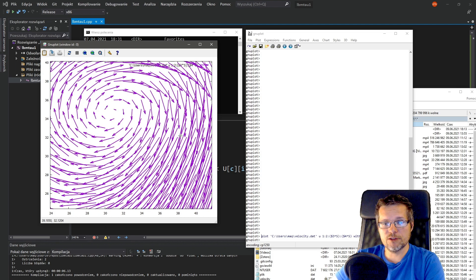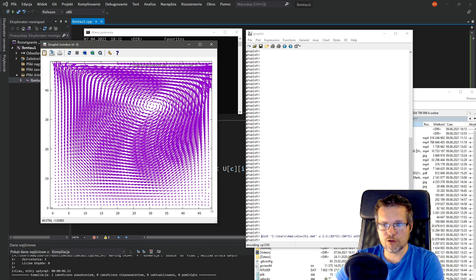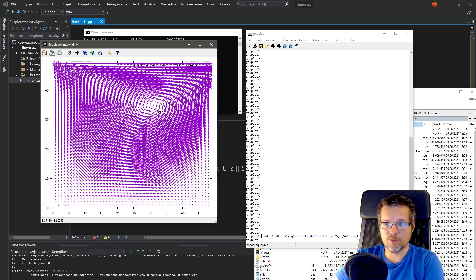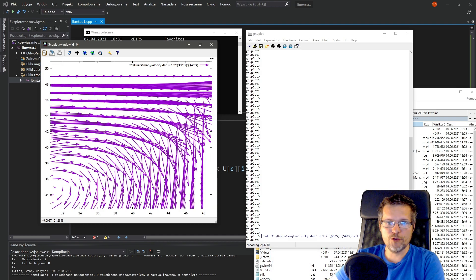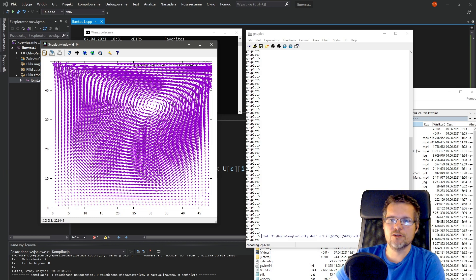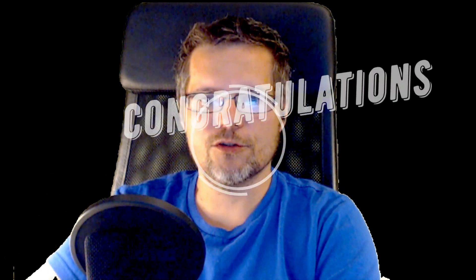We just written a computational fluid dynamics solver using the Lattice Boltzmann method, simplified for relaxation time tau equals 1 with BGK approximation. The problem we have solved is the driven cavity flow. Congratulations!